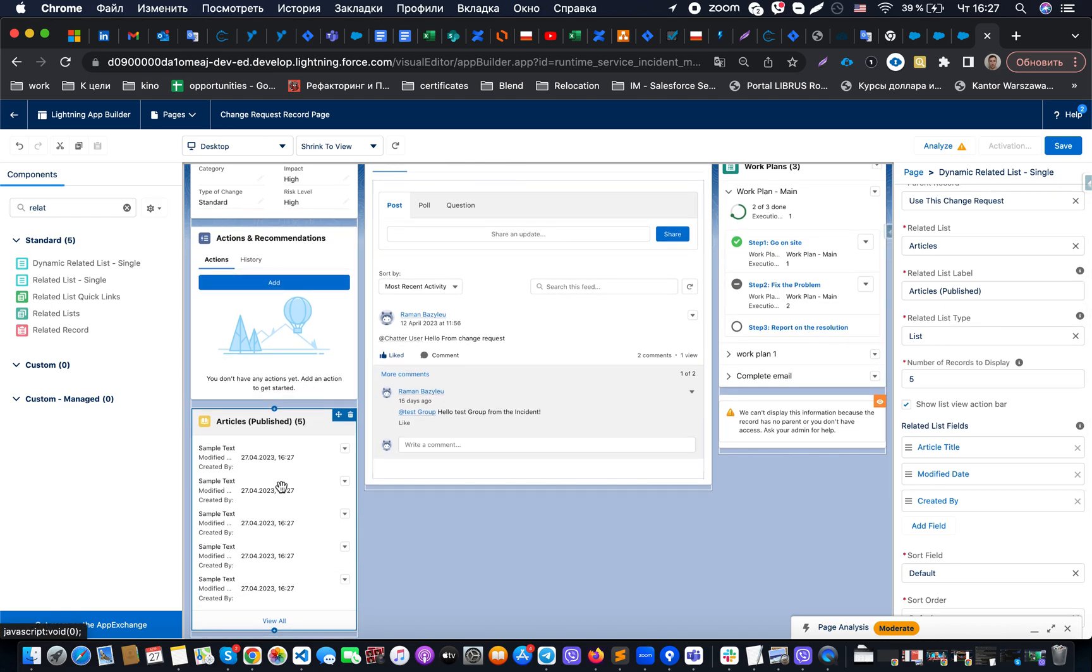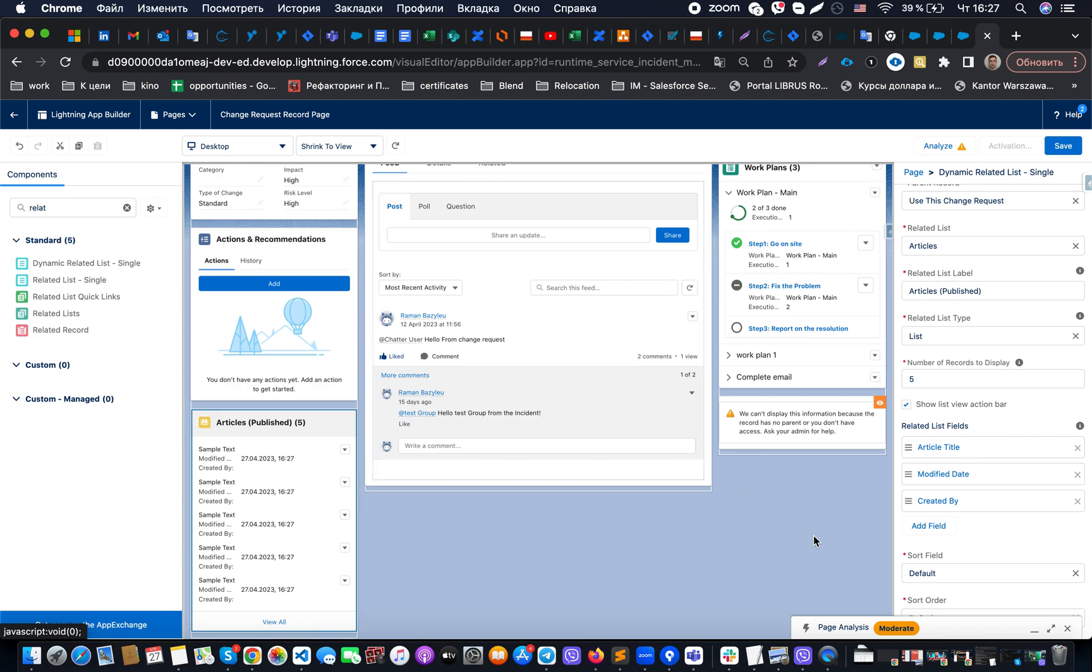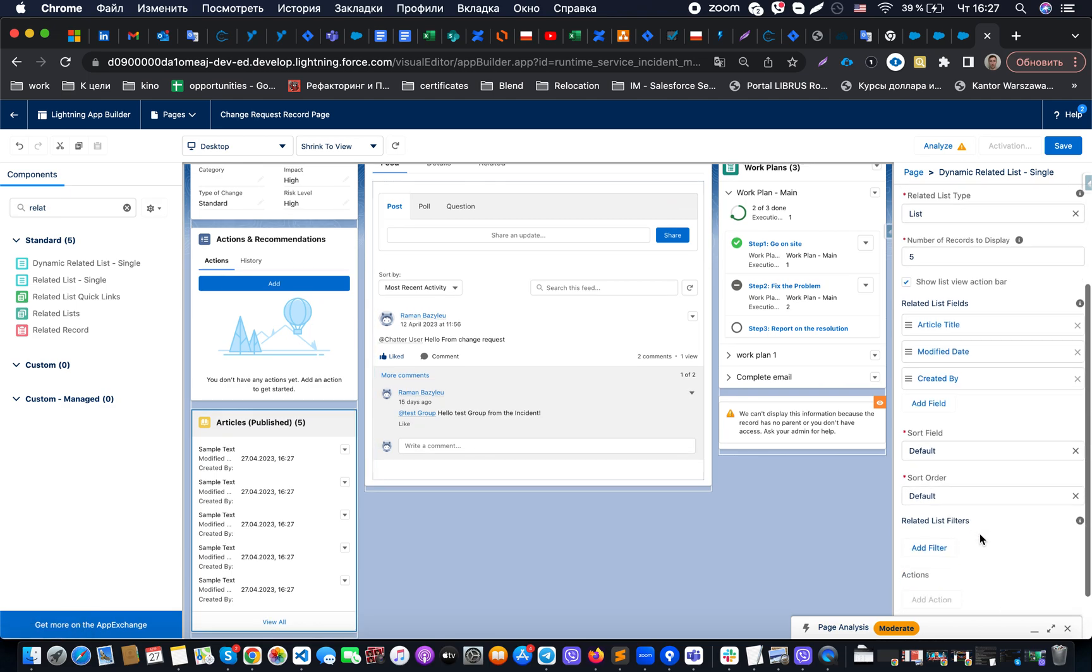One of them will show only published records, another one will show every unpublished record. So how we could do so? It's easier for us to do with a dynamic related list.